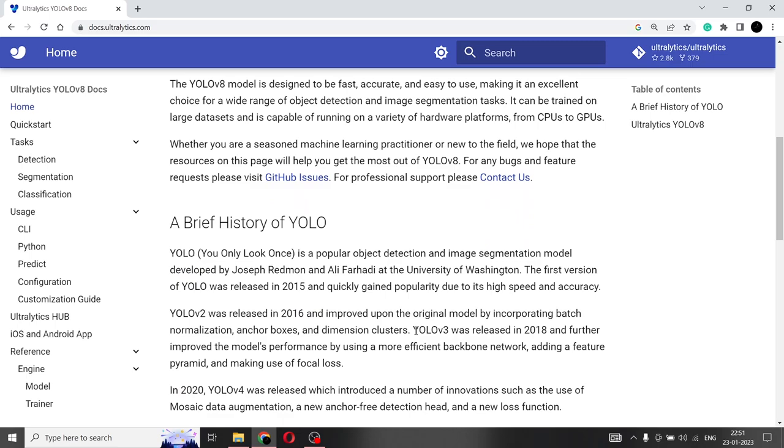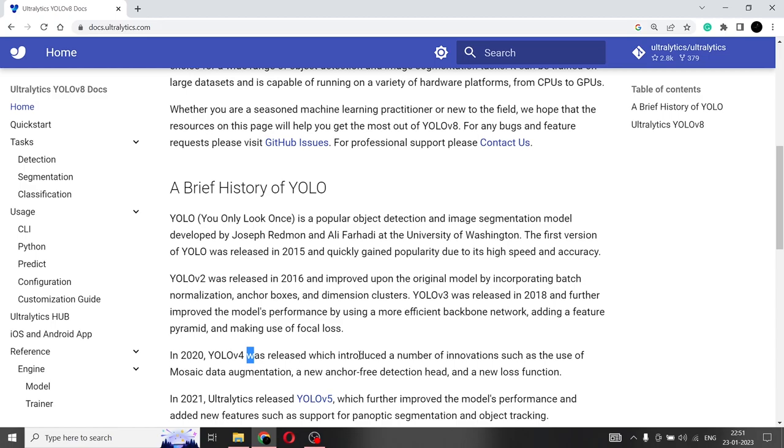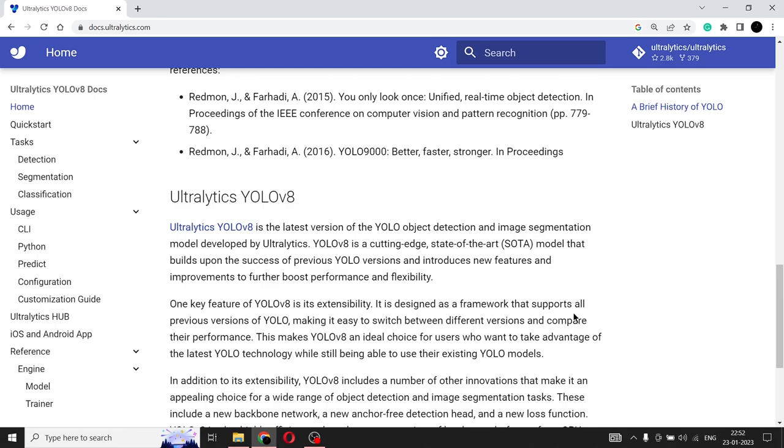And here they've given a brief history of the YOLO models that they have released previously. So we do have the YOLO V3 model, the YOLO V2 as well, the YOLO V4, the YOLO V5 and YOLO V8 as well. So that is the latest version. And here below now you can see all the information that is related to YOLO V8.